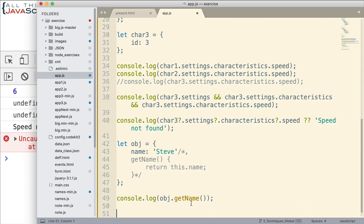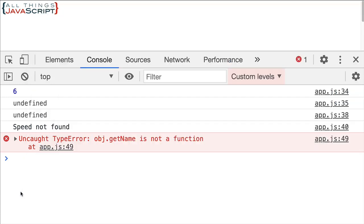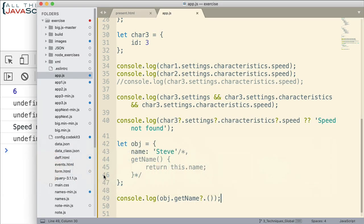Well, we can use the optional chaining, that new operator, with this. If we simply put before the parens for invoking that method, if we simply put the operator, the question mark dot like that, now notice what happens. We get undefined. Alright? So instead of getting an error, we basically get undefined back.